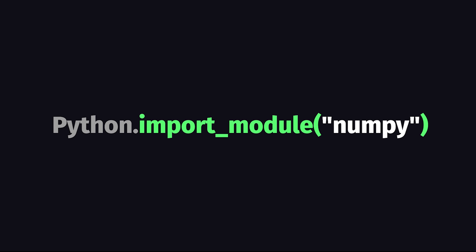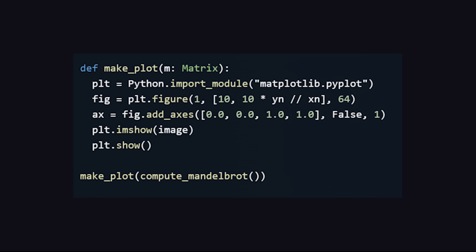And it can also interop with the Python ecosystem, which means you can still use your favorite libraries, like NumPy, Pandas, etc.